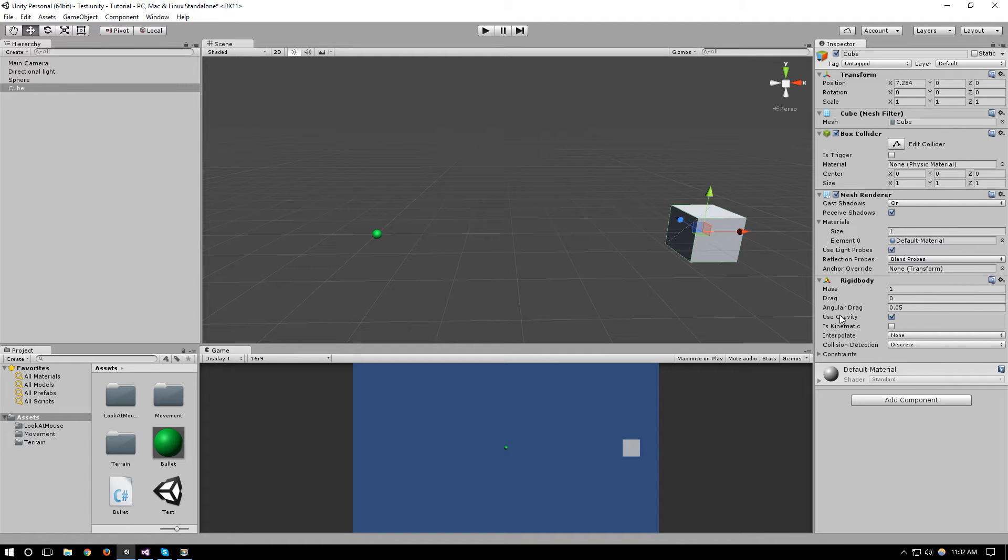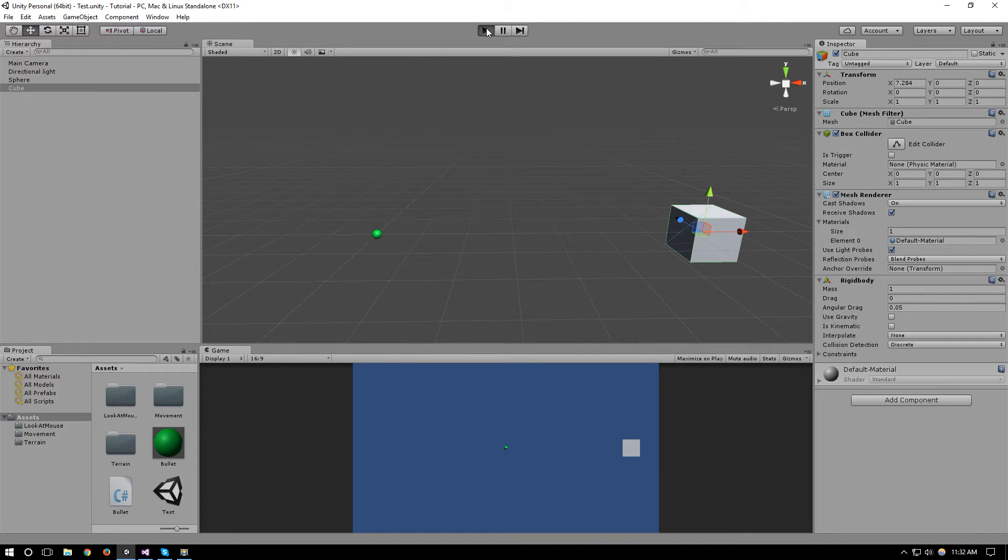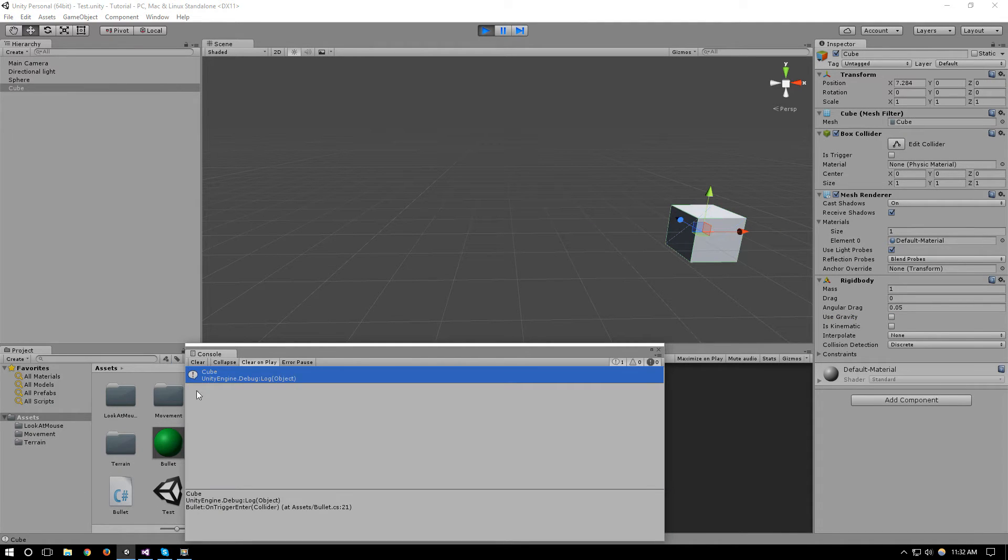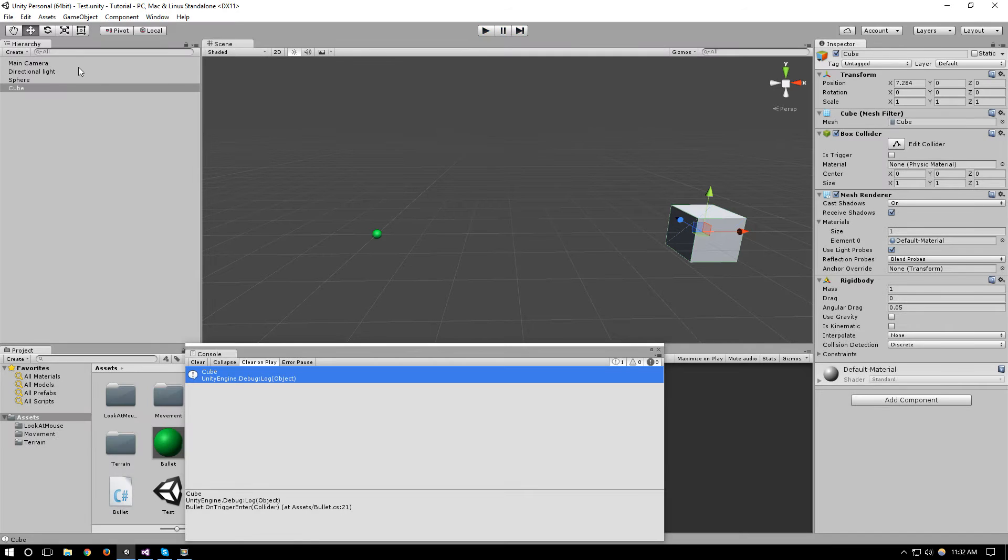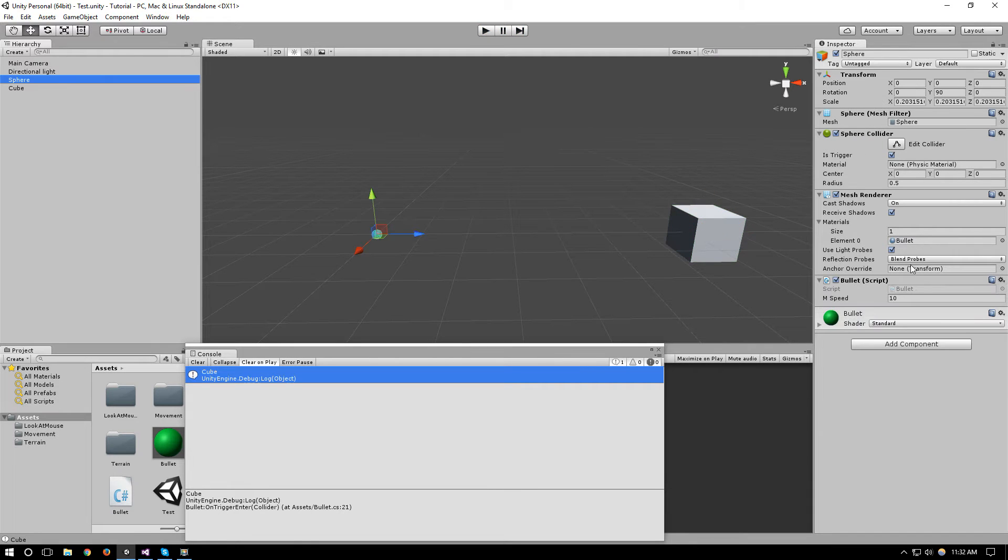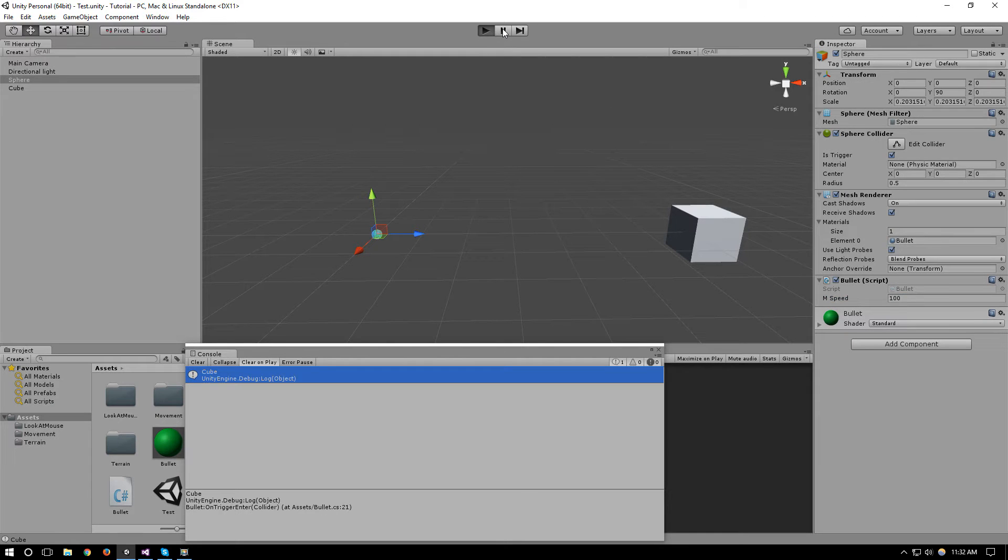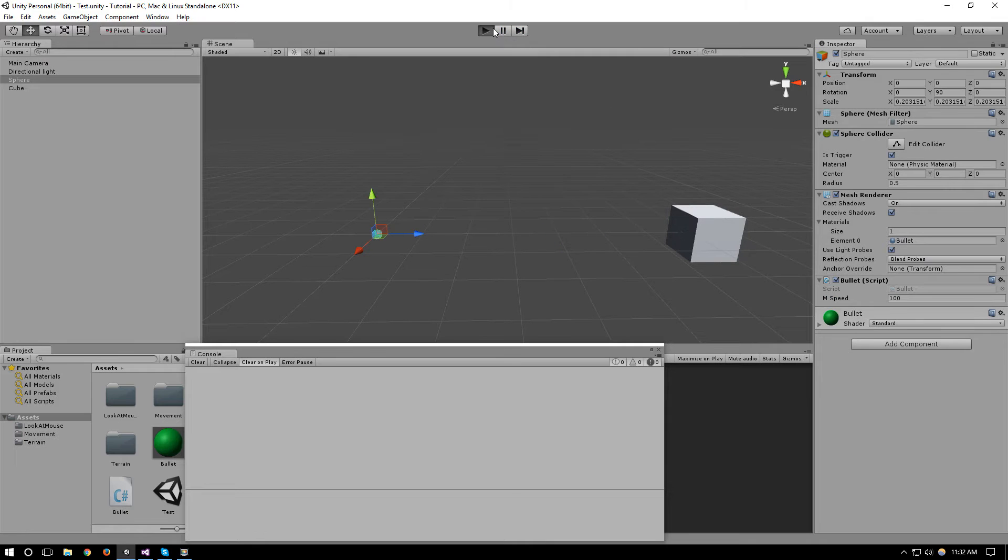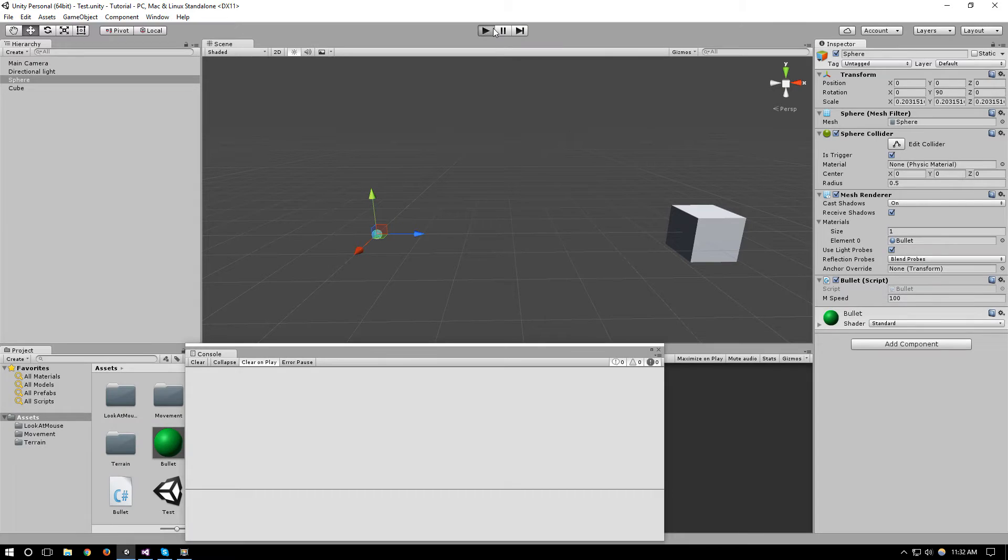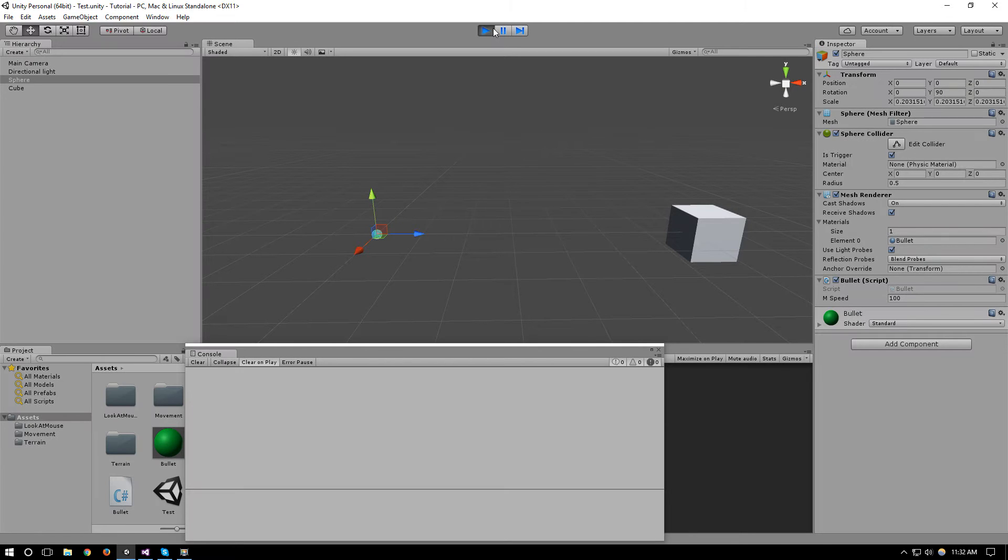We will remove use gravity so that it doesn't fall down and we will run it again and see what happens. As you can see it triggers right here. So what happens now if we make it faster, for example let's make our speed 100, and there we go it already doesn't trigger a collision.